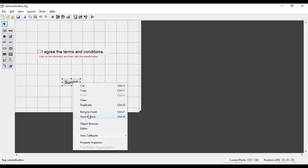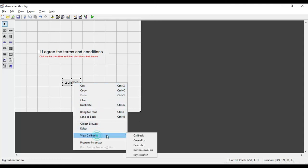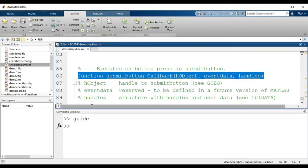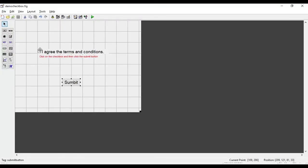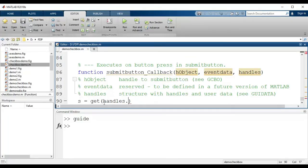I right-click the submit button, go to View Callbacks → Callback. This is the callback function that runs when the button is clicked. Here I need to find the status of the checkbox. The command is: `s = get(handles.i_agree_checkbox, 'value')`. I get the tag name 'I agree checkbox' by clicking on the checkbox and checking the tag name field.